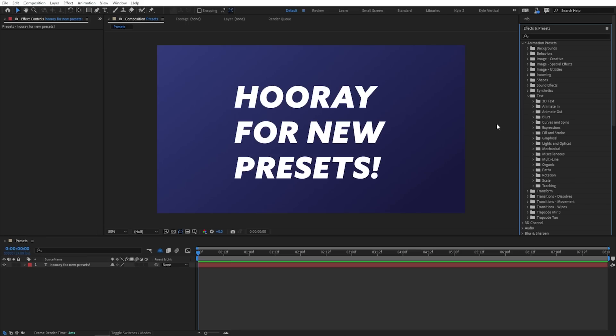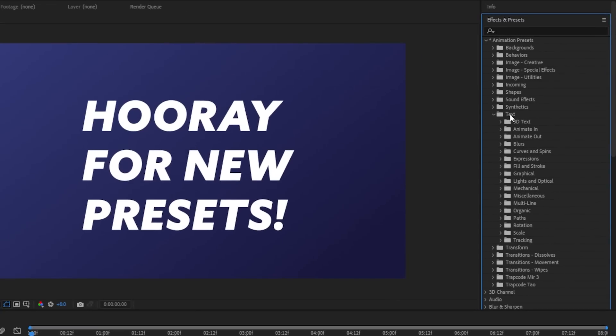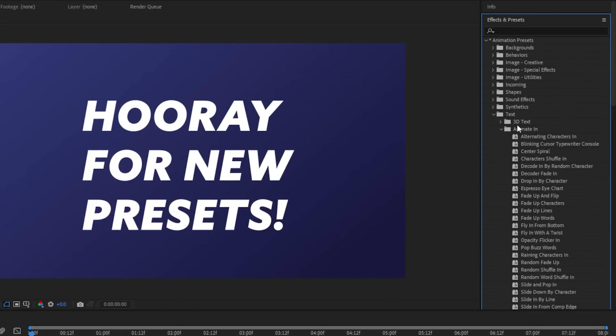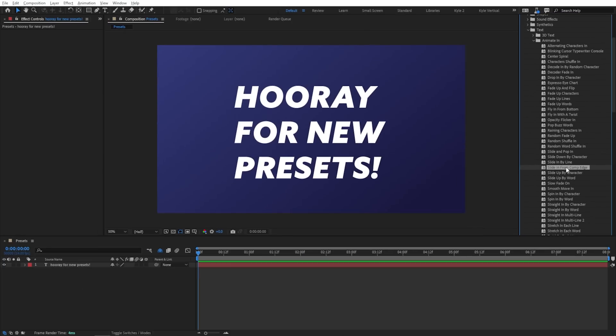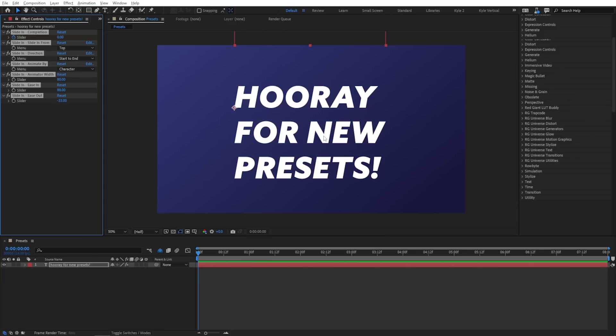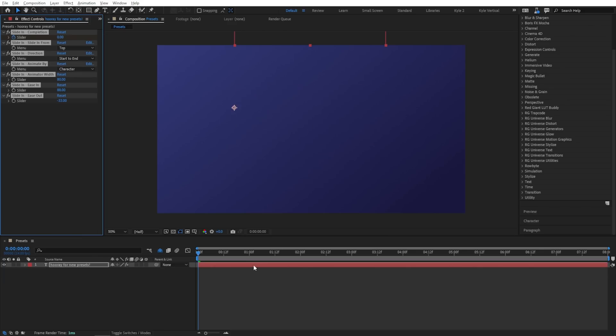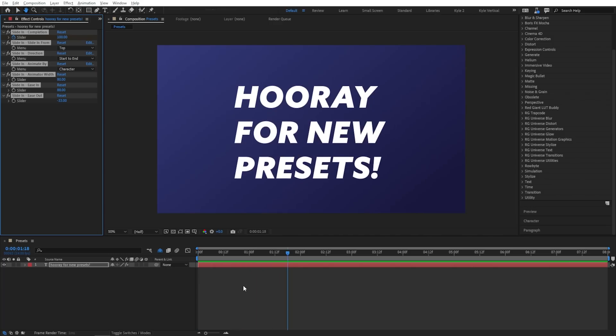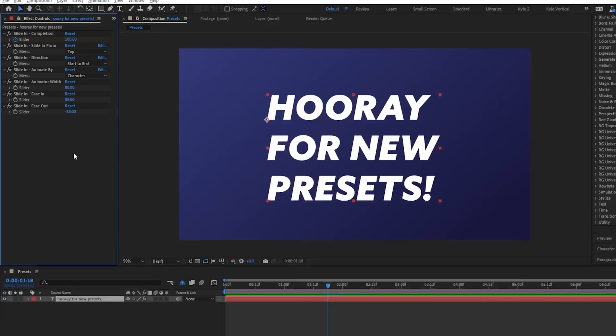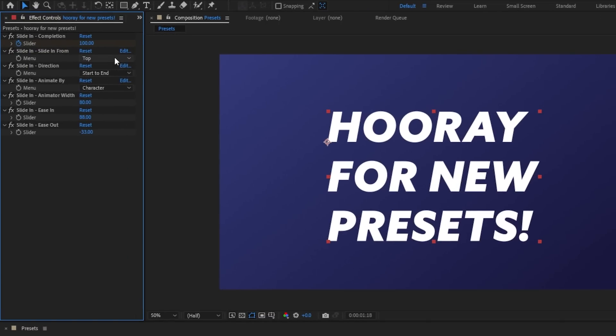Now the place where these are most handy is usually with text and some of the new ones are really great. So I'm going to choose text, animate in, and then I'll scroll down to one of my new favorites, slide in from comp edge. Now you can either double click this or drag it over onto your layer or drag it onto the layer here in the composition viewer and check this out.